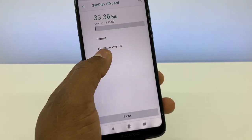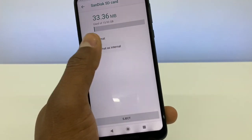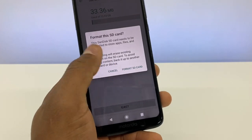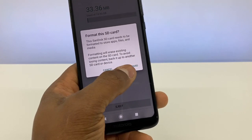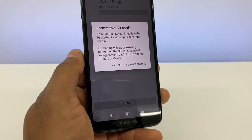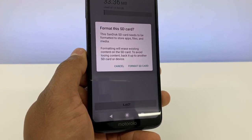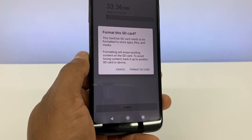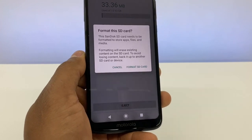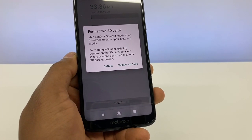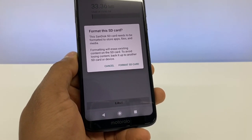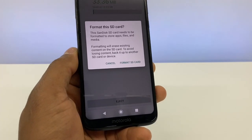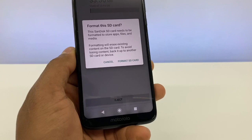Select 'Format as Internal' and then 'Format SD card.' Before you hit format, note that if you have stuff on your memory card you will lose everything. If you don't want to lose your data, make sure to transfer all your files to the computer first, then you can format the SD card without losing anything.